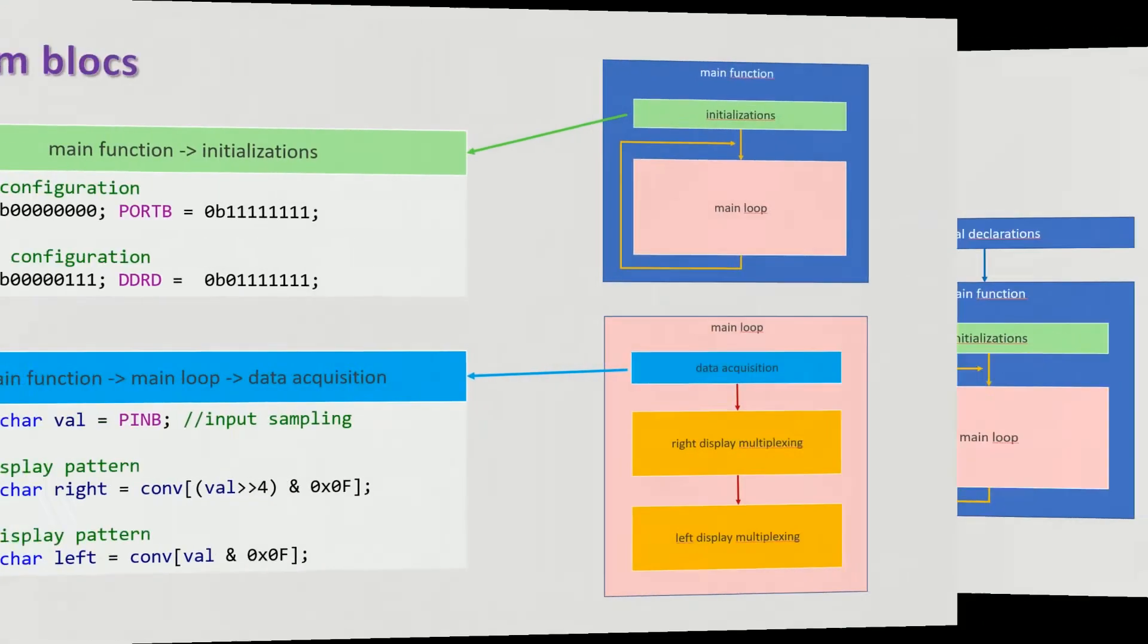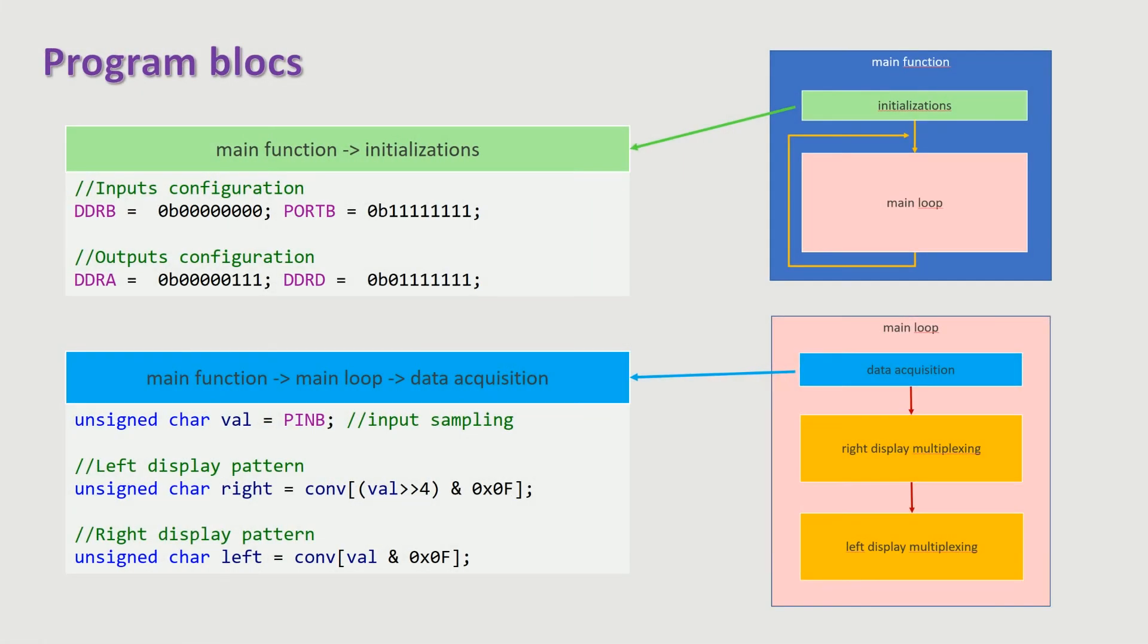The port B is configured as input with pull-up resistors. The ports A and D are configured as outputs. They drive the two cathodes and the seven segments, respectively.